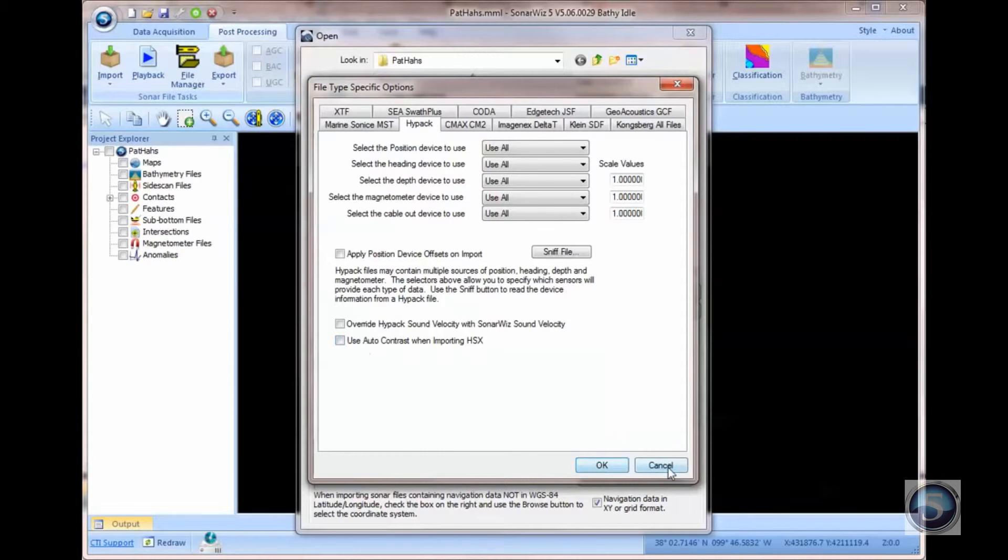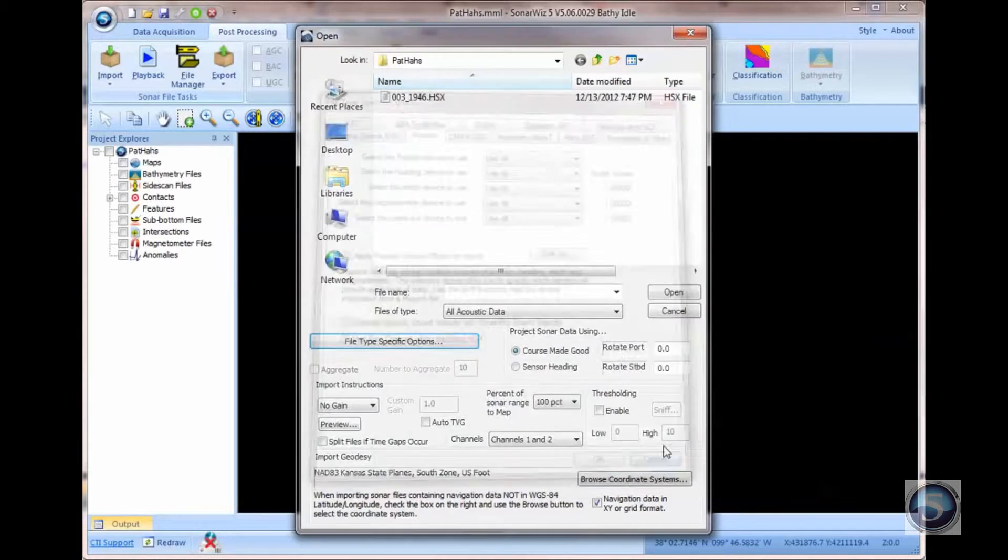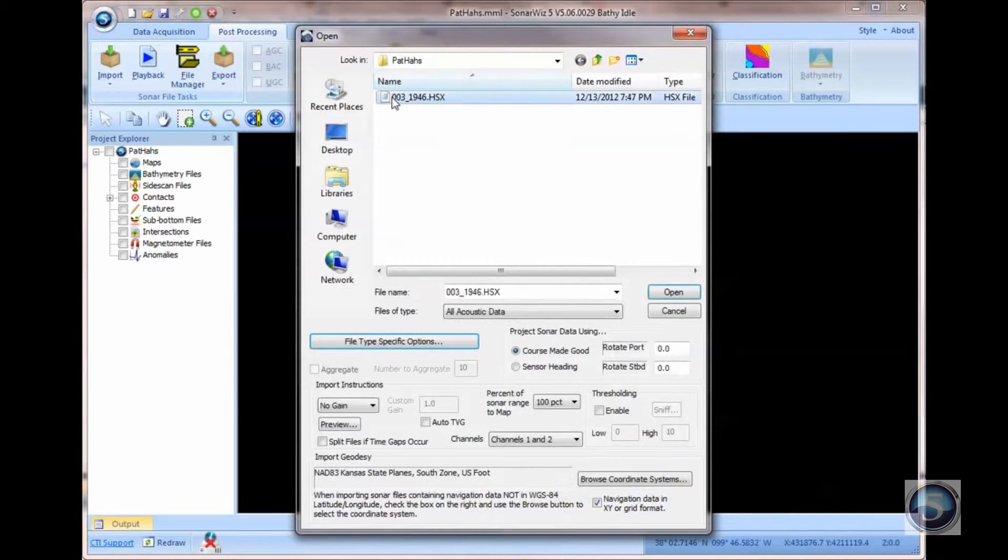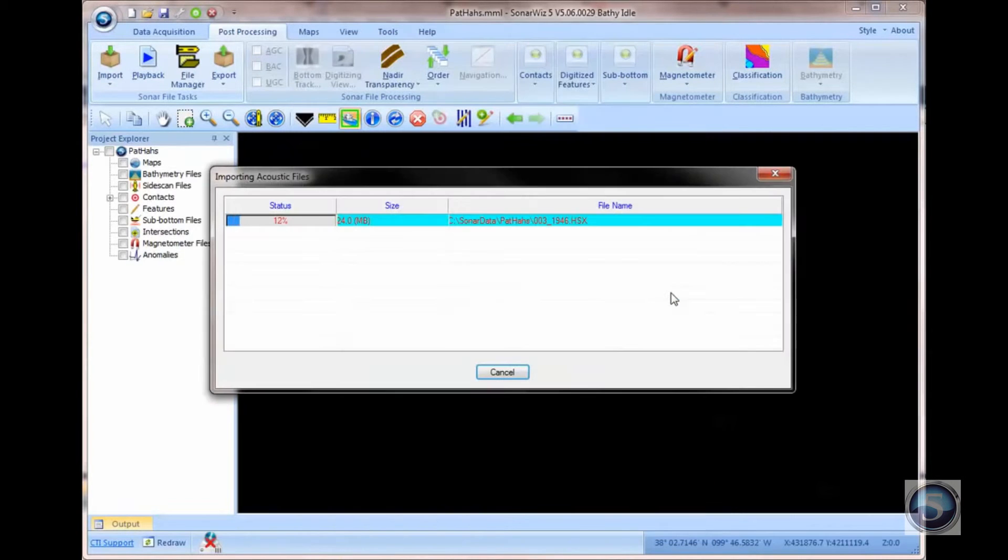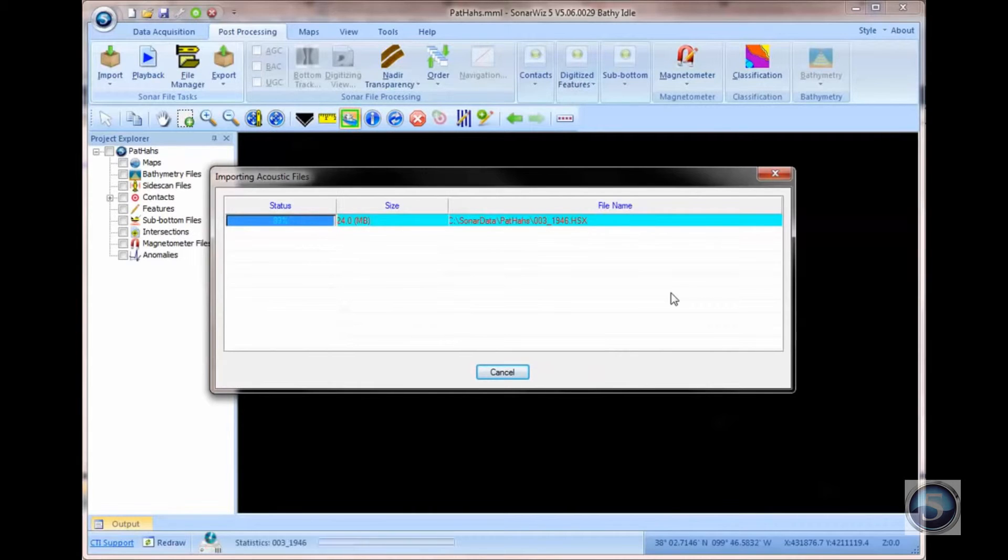Before I show you what that looks like, I'm going to import the data as you might normally without that checkbox on, just to show you what problem this checkbox corrects.